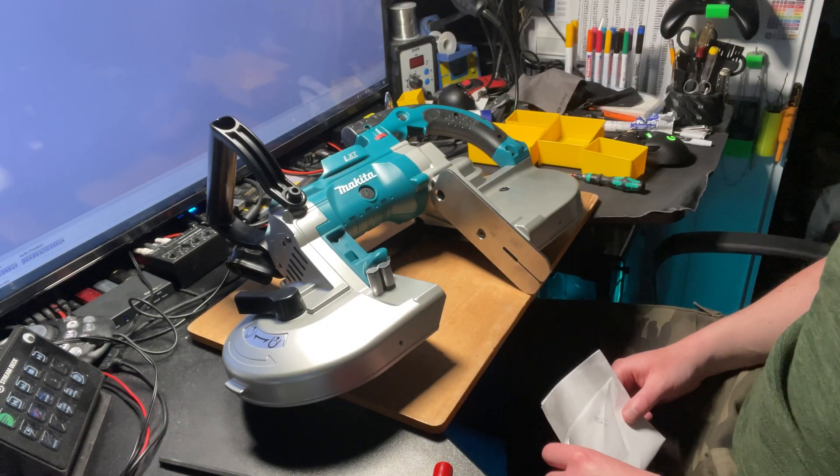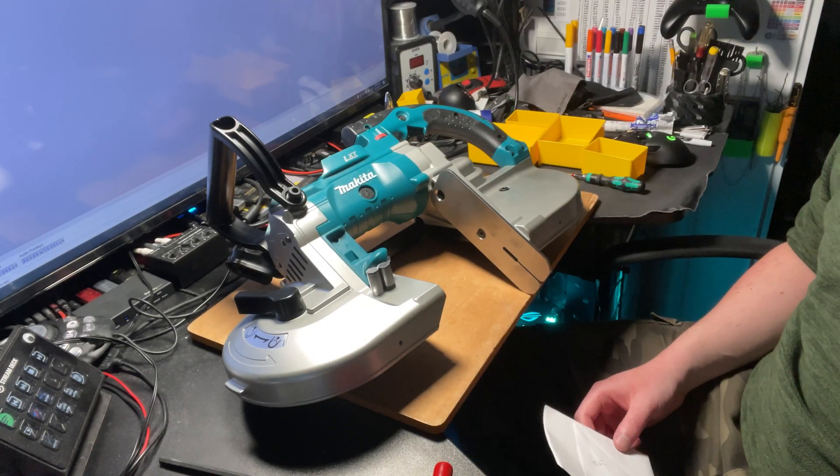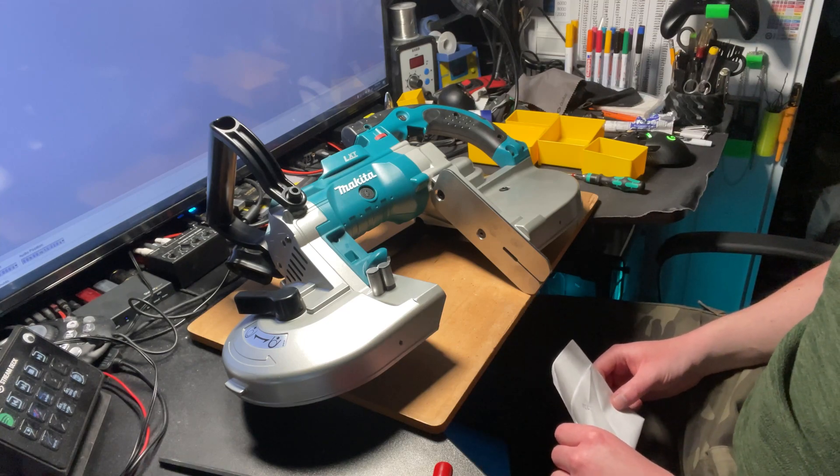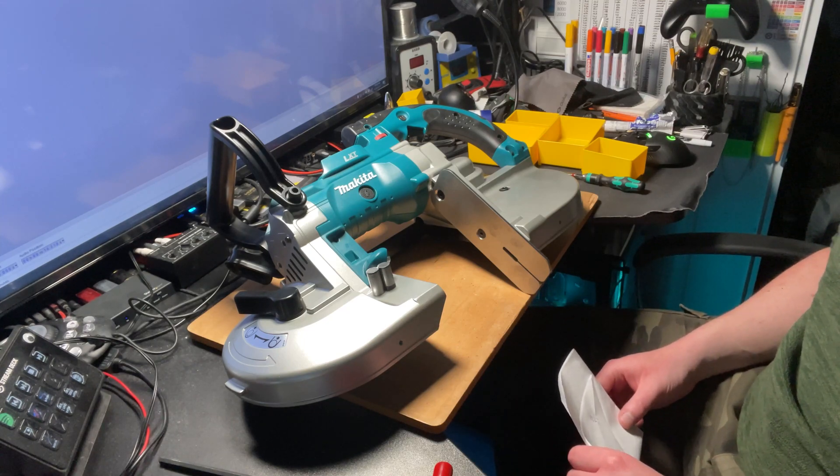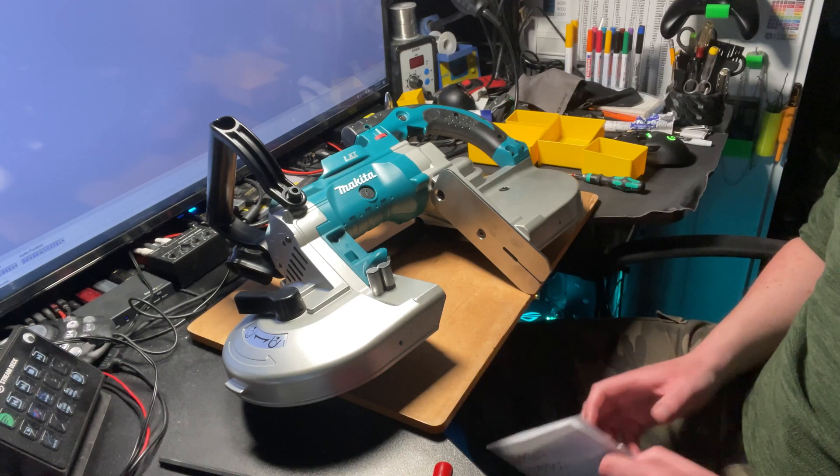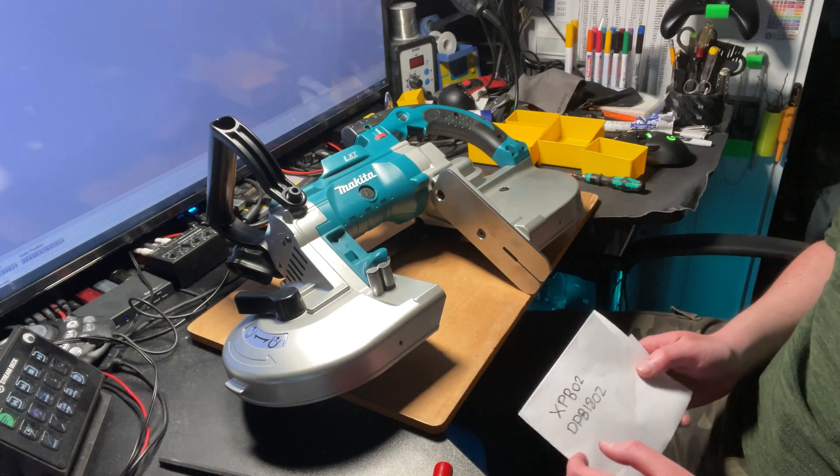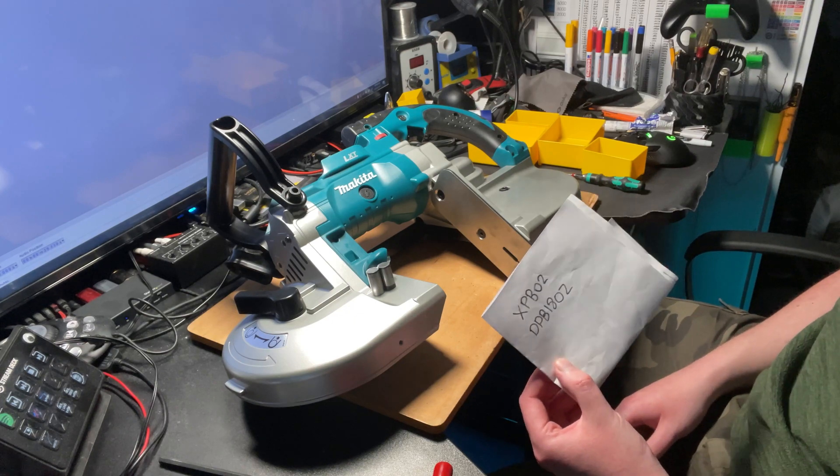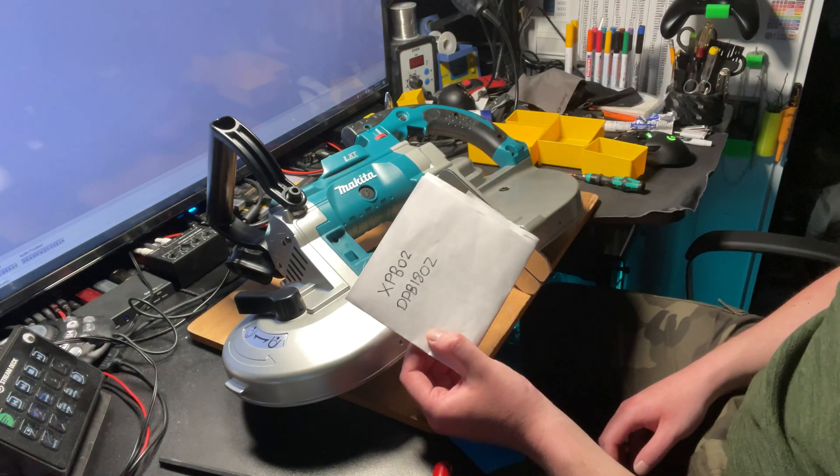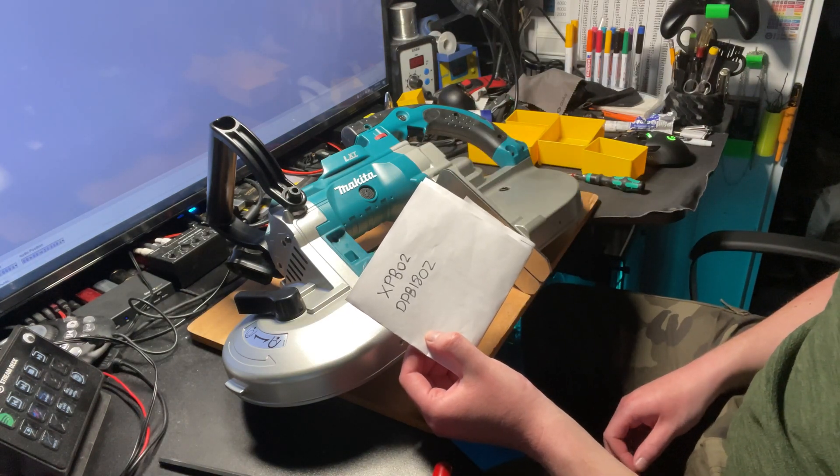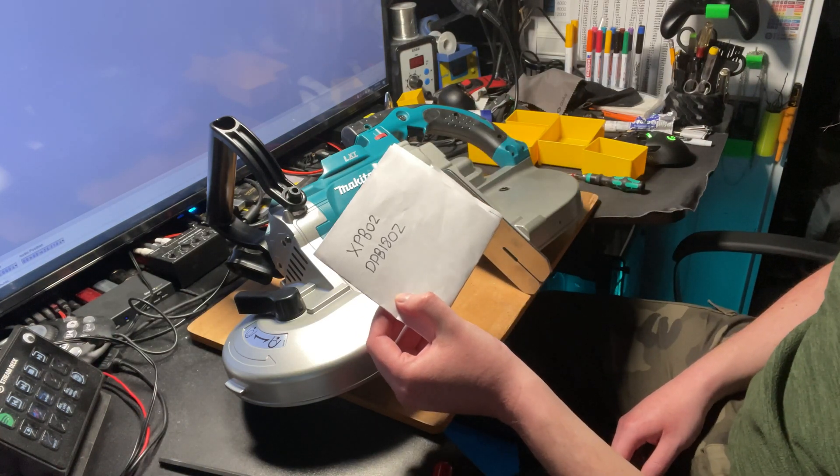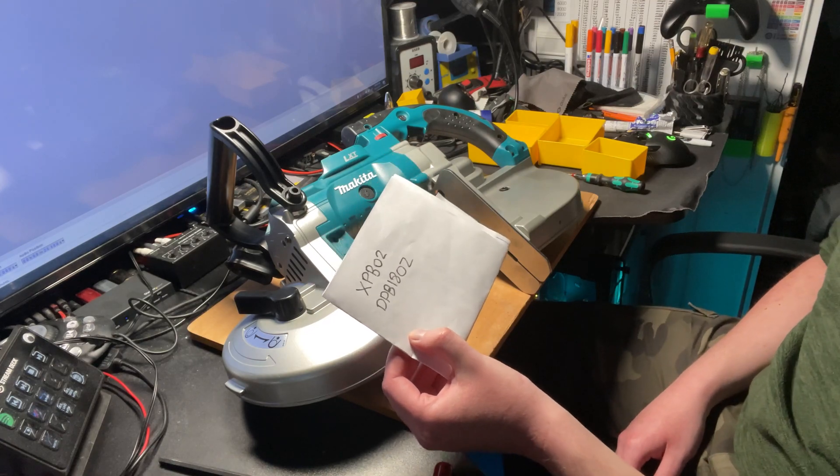Right, hi everybody. This is going to be my kind of half-assed teardown video of the Makita portable cordless LXT band saw XPB02 or DPB180Z.